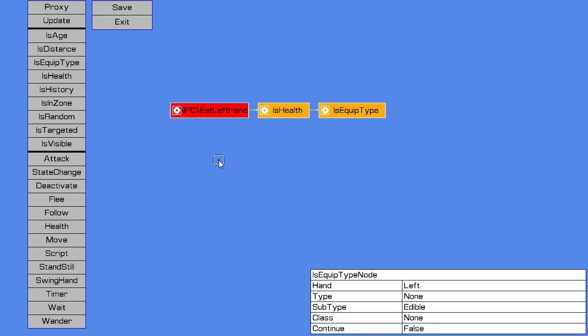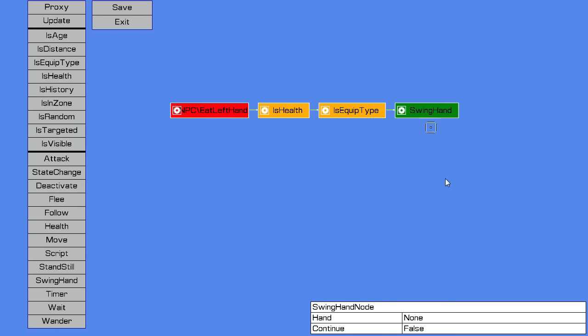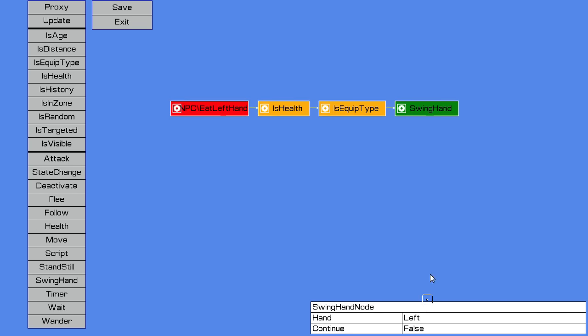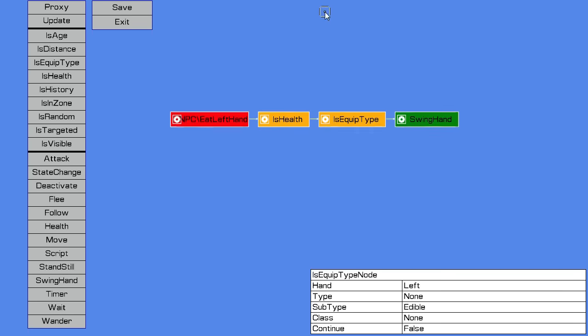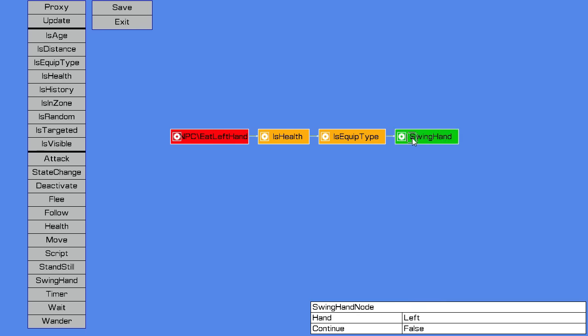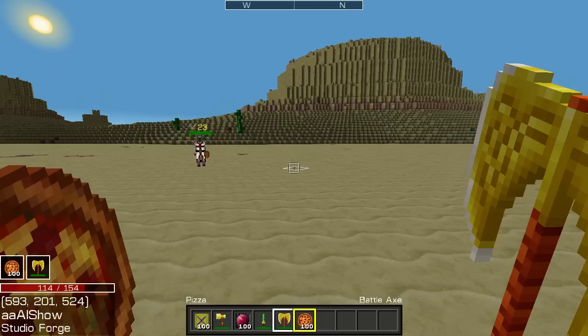And then to eat something, just like a player, you just swing your hand. So we'll say left hand, and that little behaviour says if my health is less than 75% and I've got something edible in my left hand, swing my left hand to eat it and heal myself. So we'll save that.